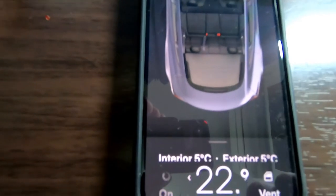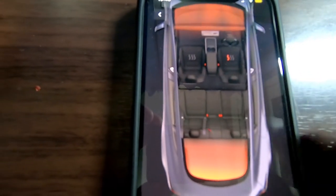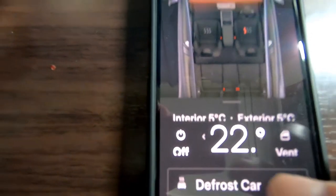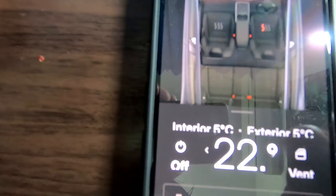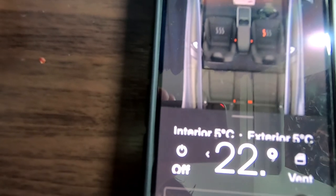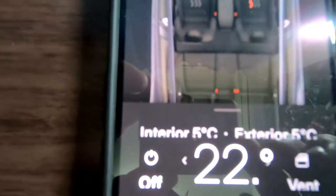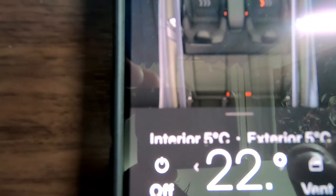Watch this. Notice the vents are on and the front and back are red — that means the car is heating and you'll see the temperature gradually increasing. The exterior temperature is 5 degrees Celsius and the interior temperature is also 5 degrees Celsius. Just wait for a bit.